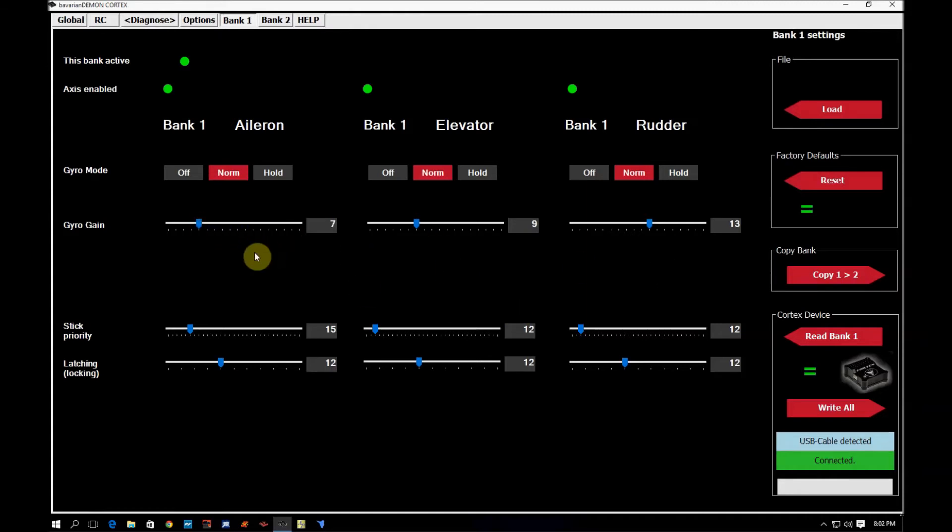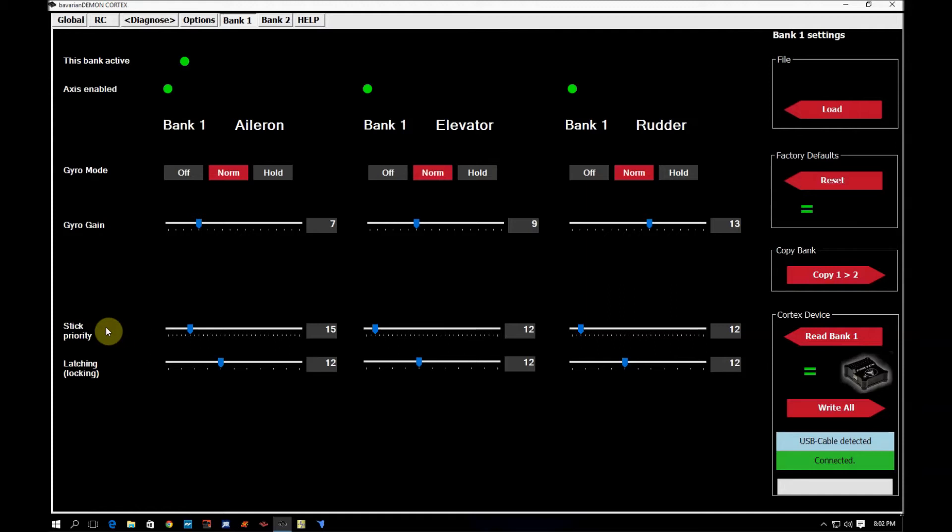So the next thing we're going to come down here and we're going to talk about is stick priority and latching. This is another one that a lot of people have questions on. Stick priority is how fast the cortex stops stabilizing the plane as the sticks on your transmitter move away from center. Latching defines how fast the cortex starts to stabilize the plane as your sticks return to center.